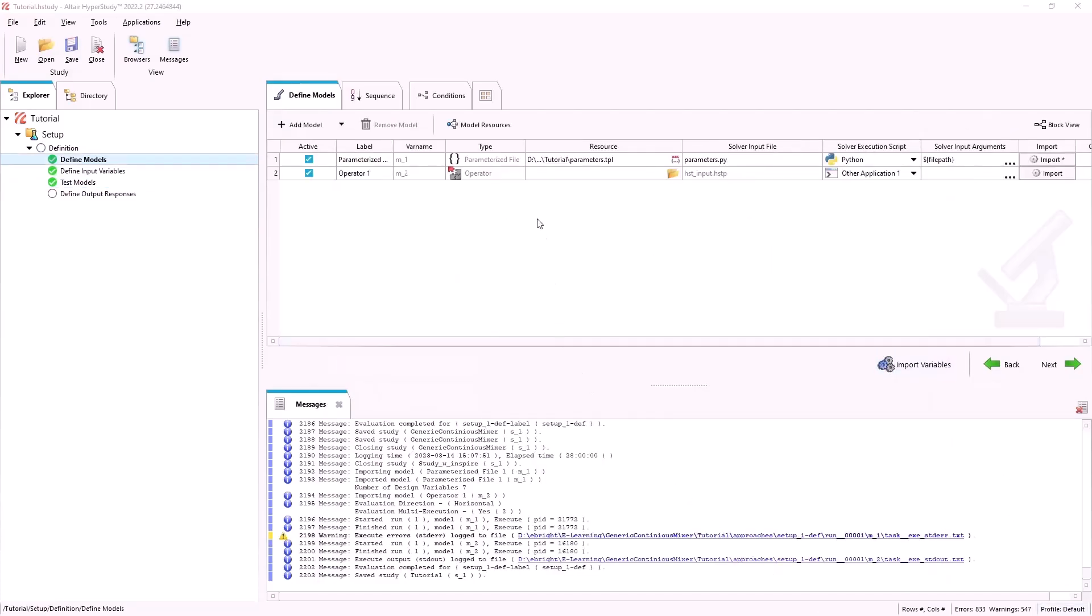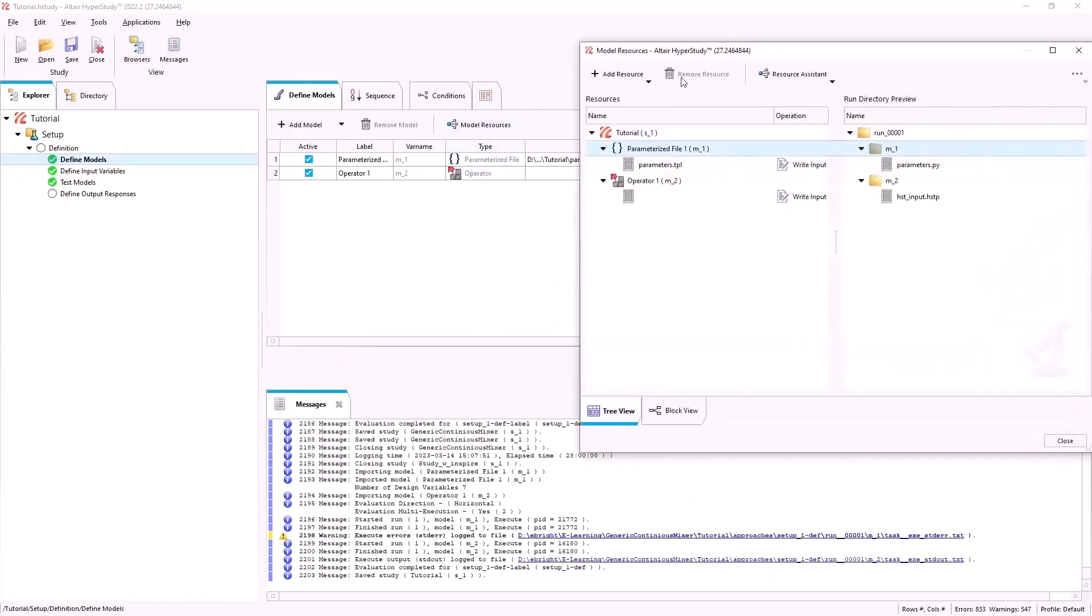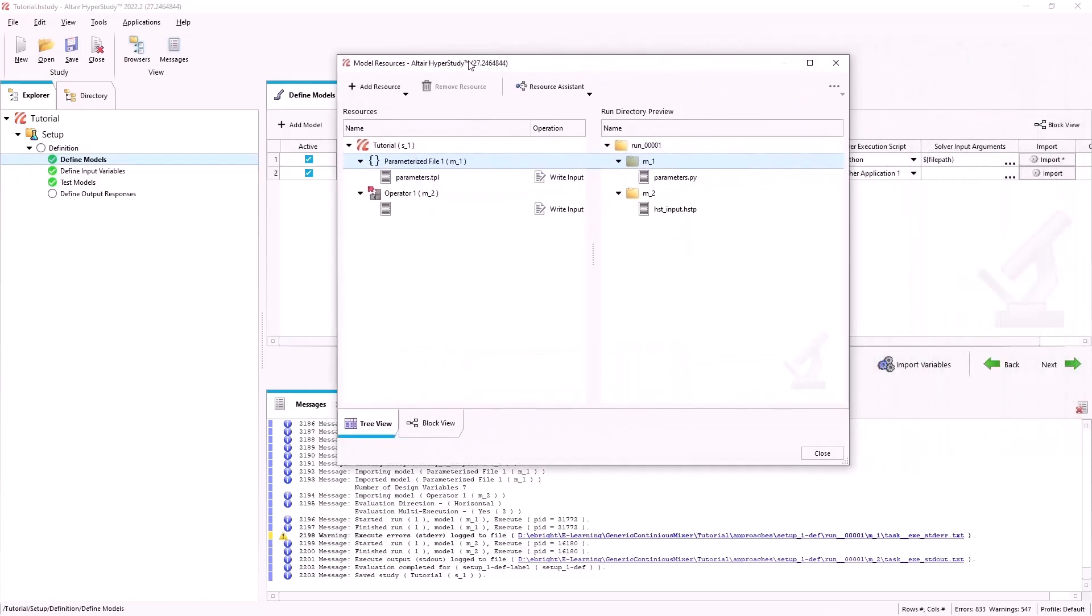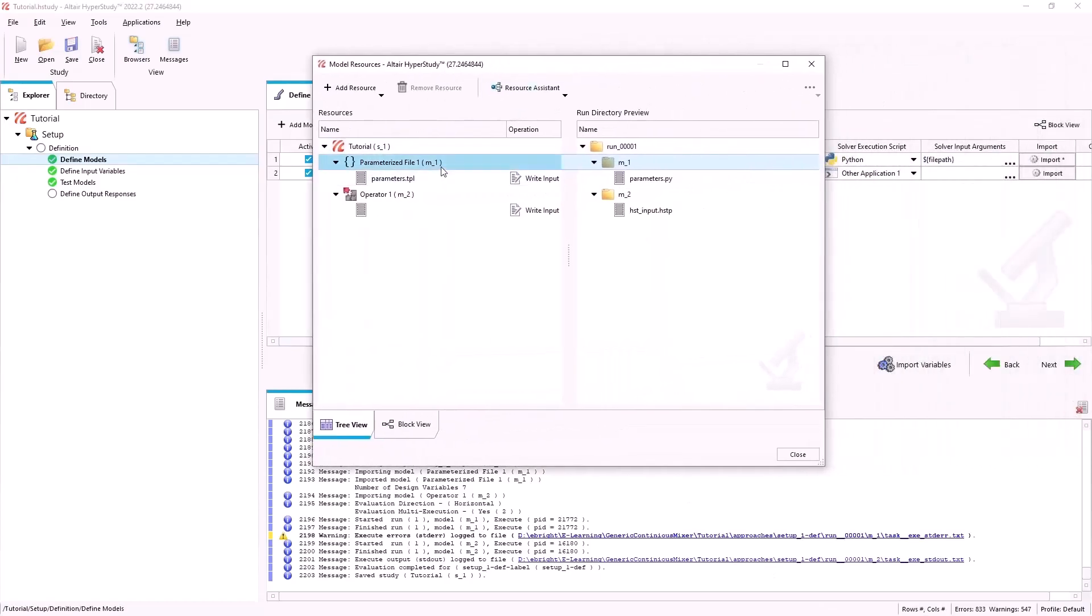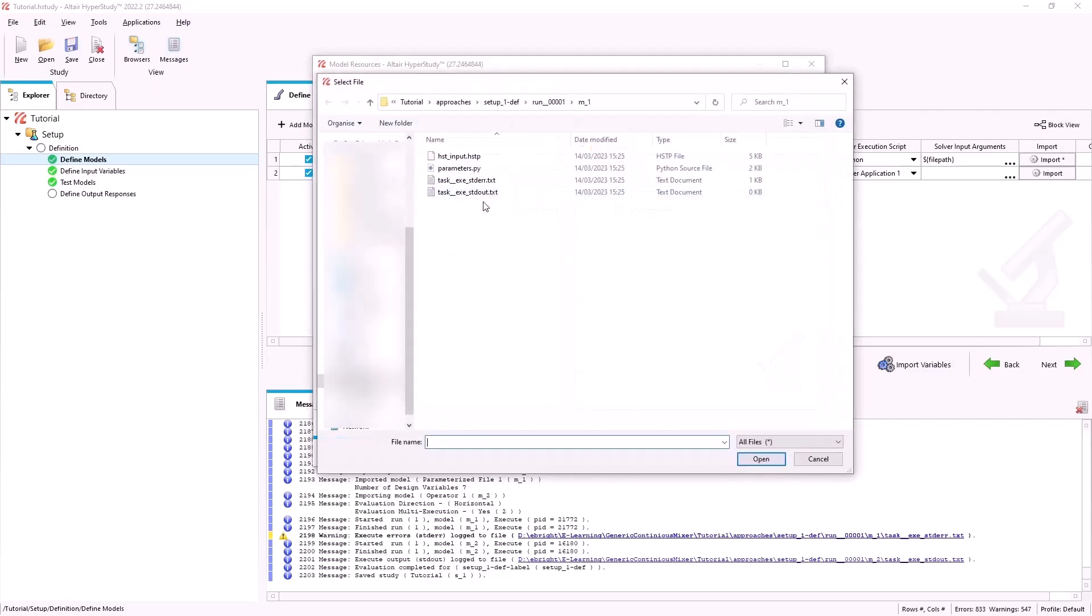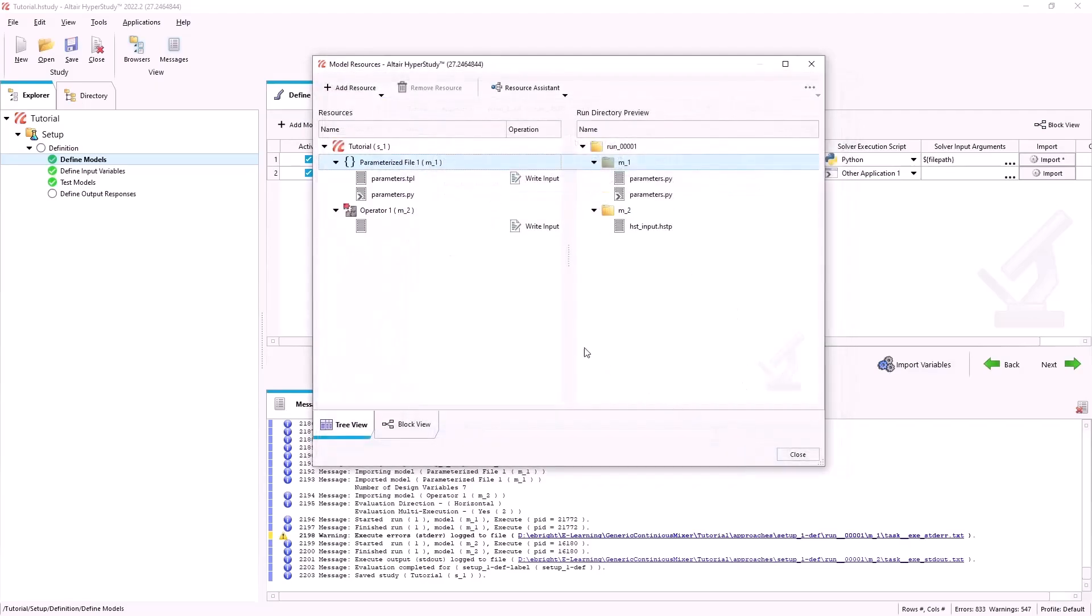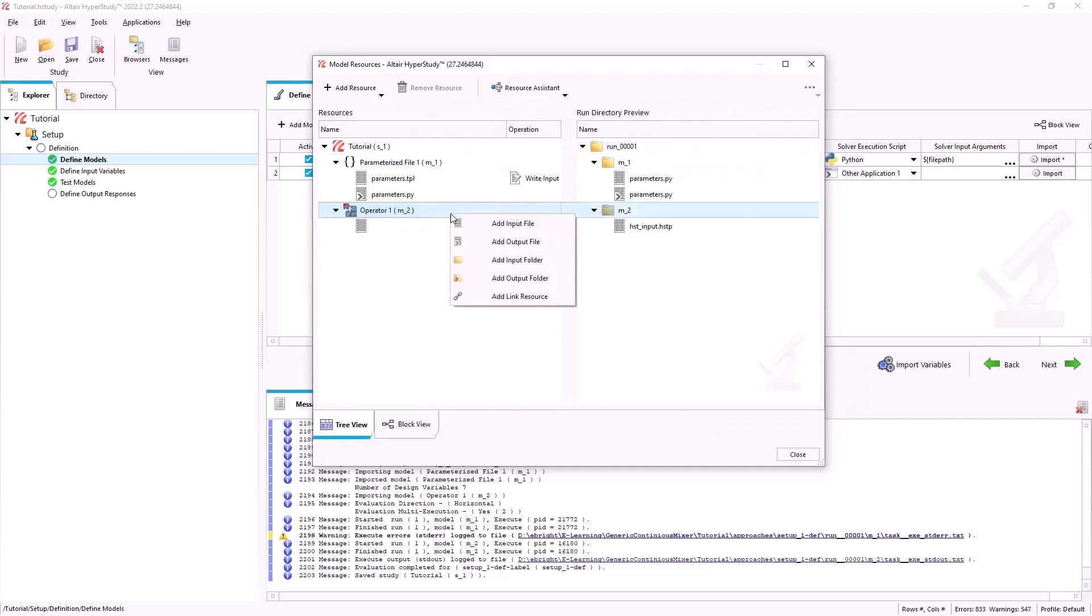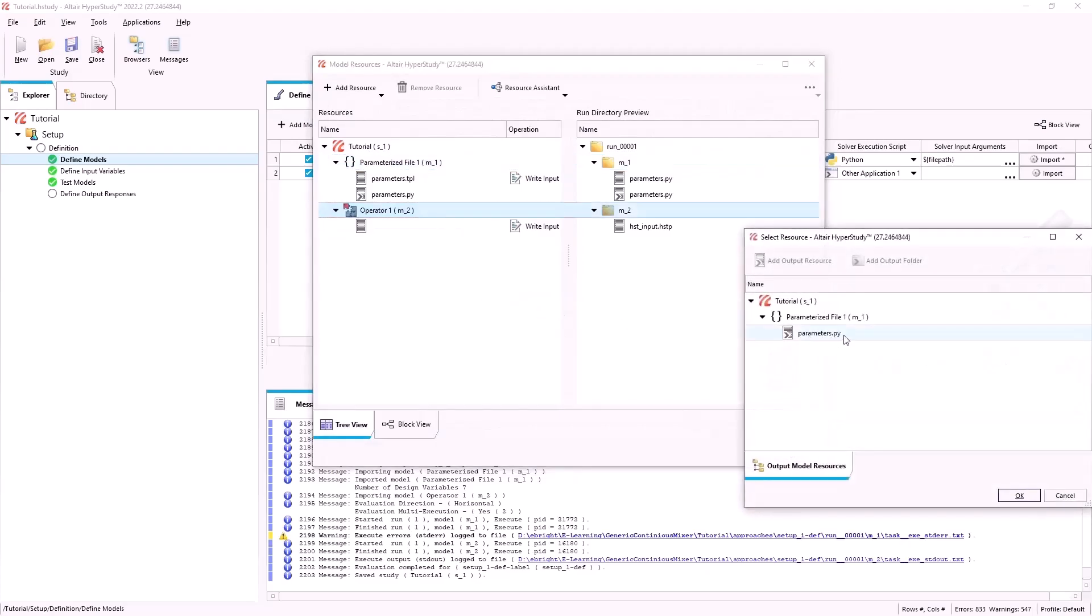We will then go to the model resources which will allow us to bring all the files together into one folder and automate the geometry generation. For the operator to execute the Python script we will copy it back by adding an output file, and we can then link it to our second model which is our operator.